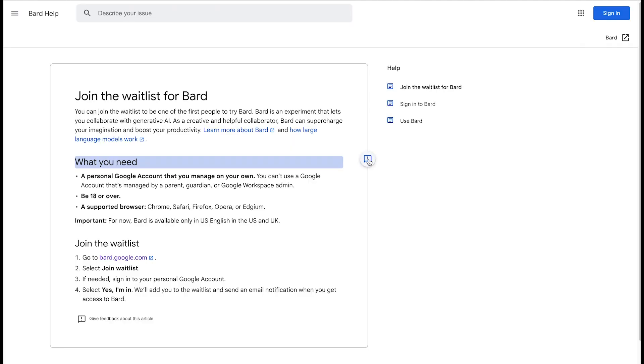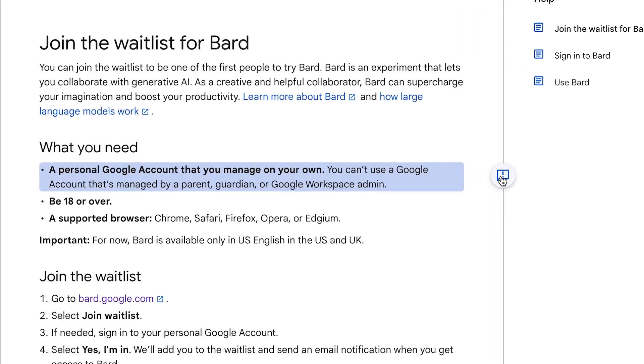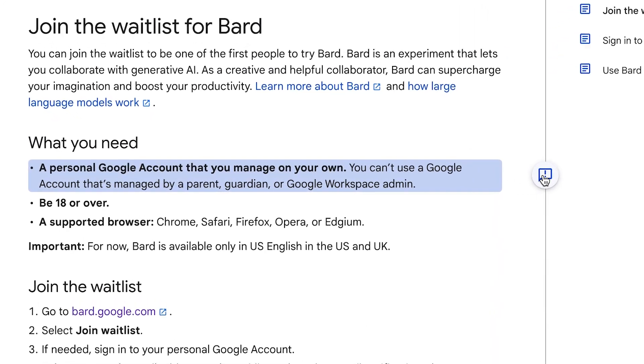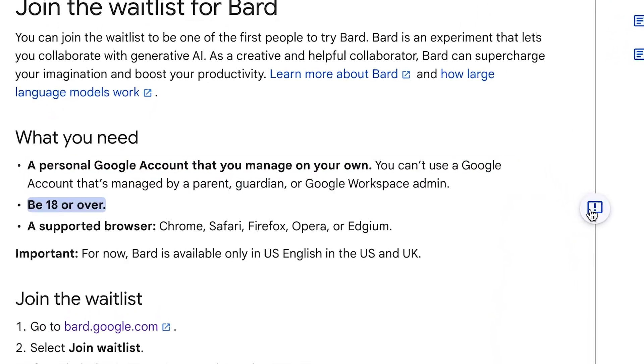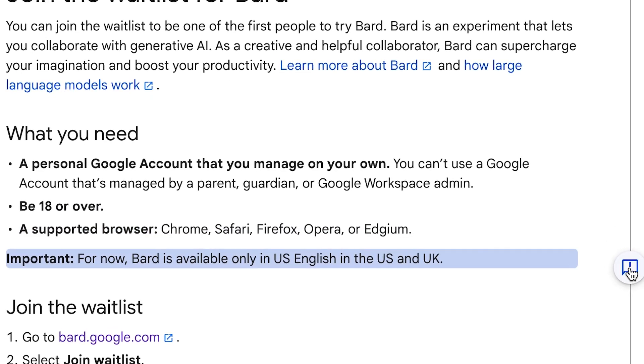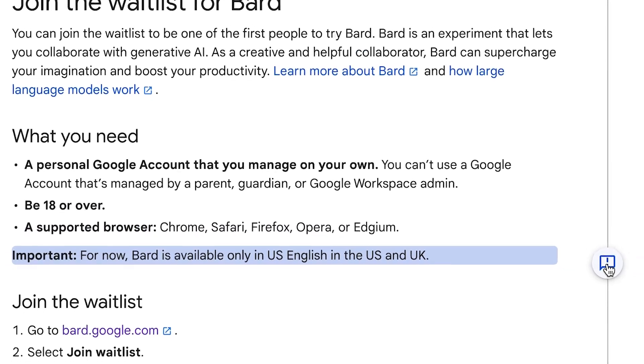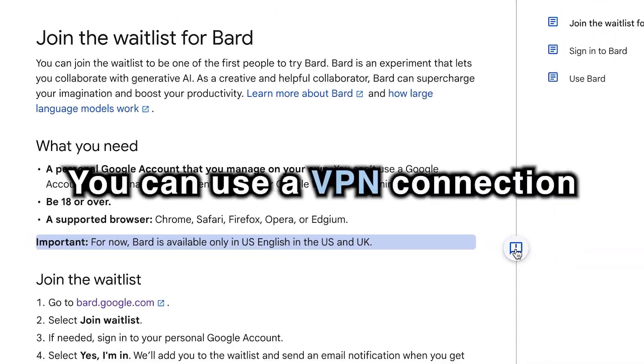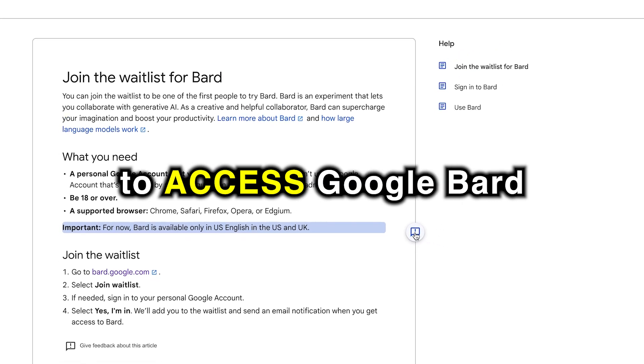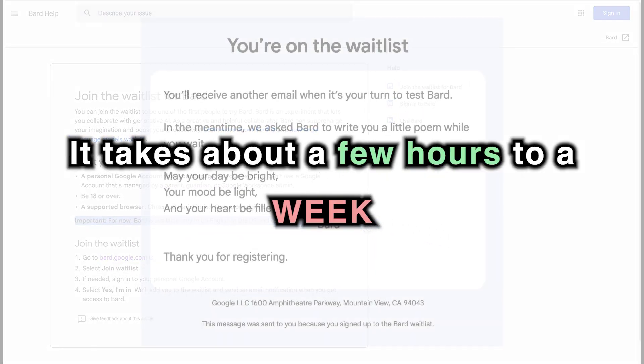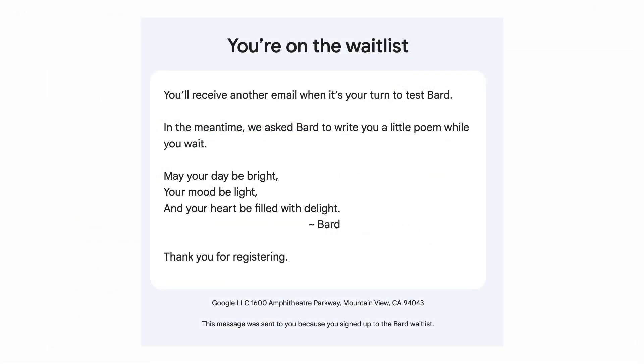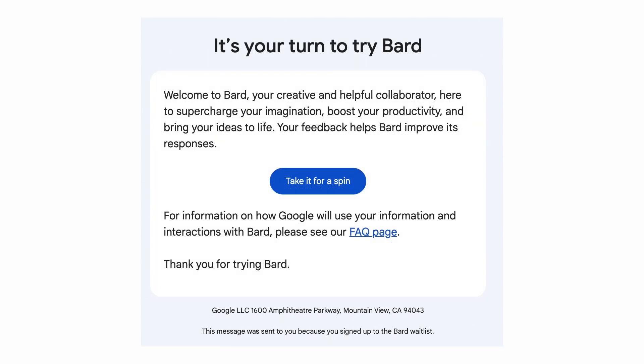Now, it's important to note that Google BARD only works with personal accounts and not workspace accounts. You also have to be 18 or over to use it, and it only works from the U.S. or U.K., so you either are located there, or you can use a VPN connection to access Google BARD. It takes about a few hours to a week almost to get access to Google BARD, and then you can use it right away.